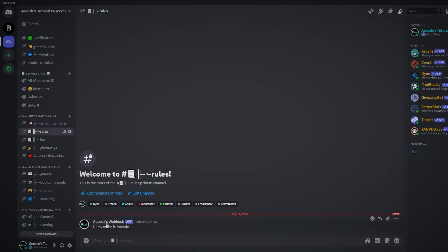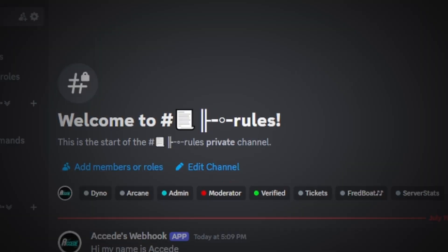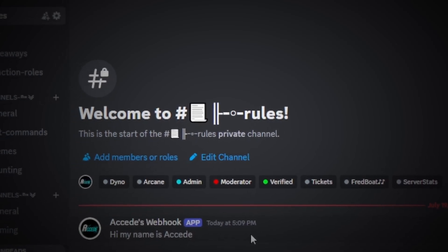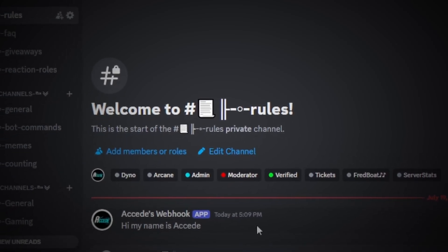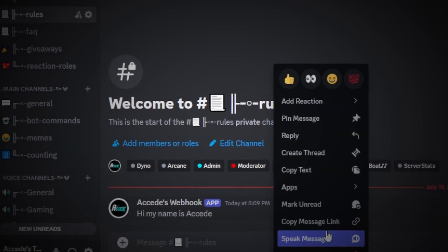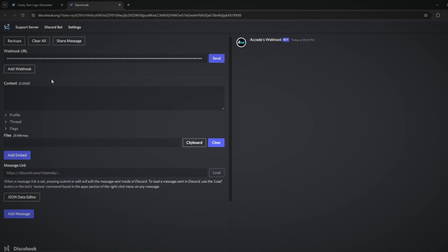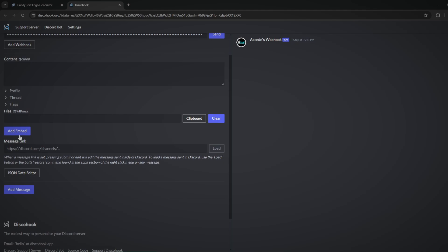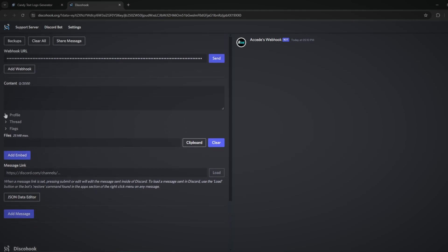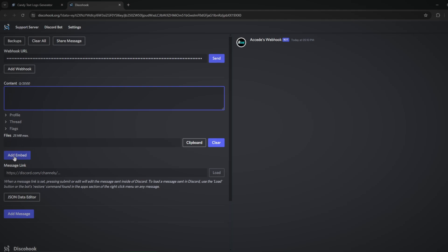We can see it just sent from the webhook and says 'Hi, my name is exceed.' That's cool, but it's not exactly what we want — we want the nice clean embeds to make your info channel look pretty good. So we don't want to use the content section. Skip the profile, thread, and files sections too. The main section we want is the 'Add Embed' button — this is where we create our nice clean embeds.